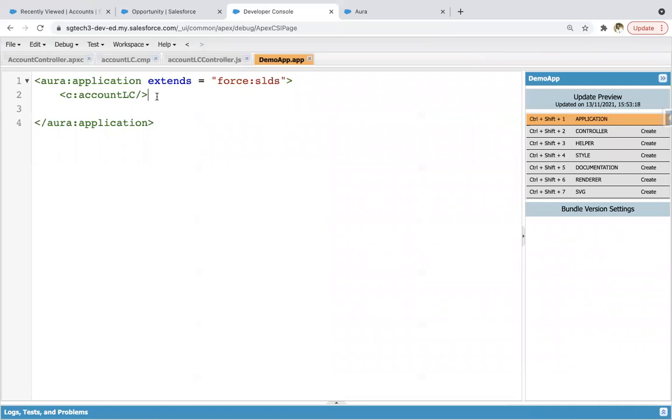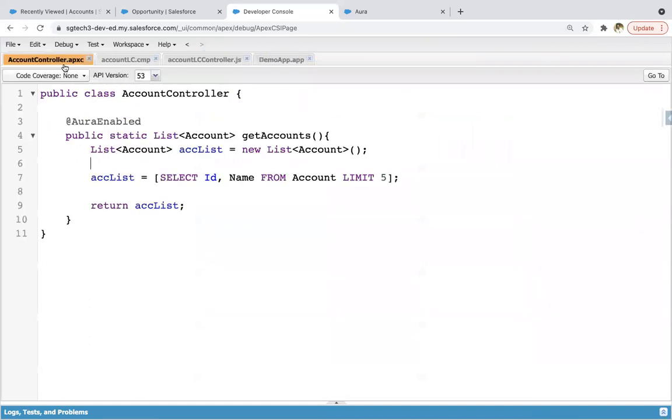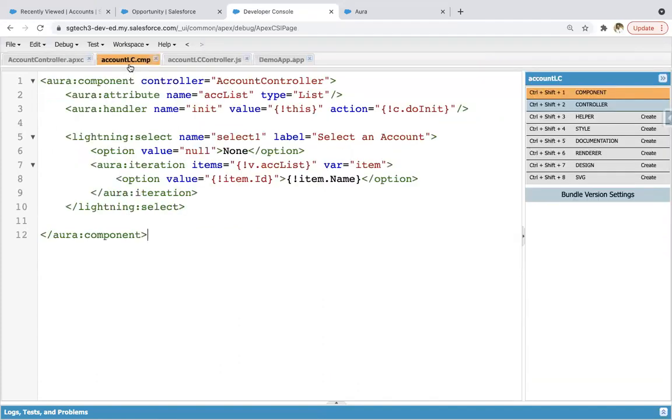I just created a demo component for that, but now in the previous module we created this Account Lightning Component, so I'm going to place this Lightning component on account record page.